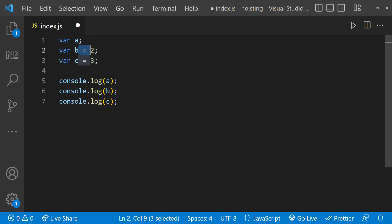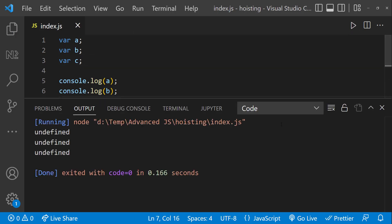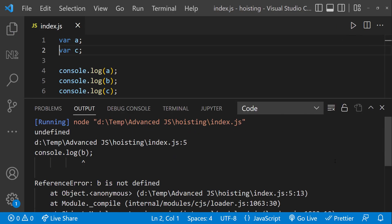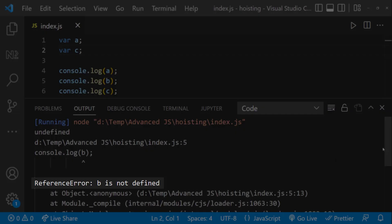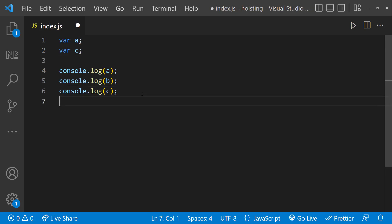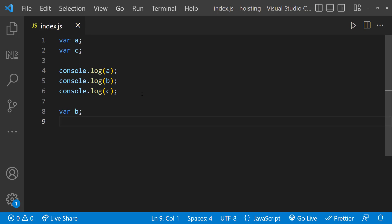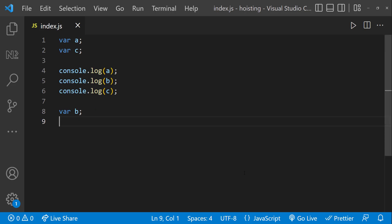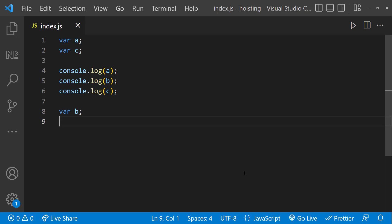Let me show you another code. Here it is going to print 3 undefined, because we have just declared the variable but not yet initialized. Now let me remove the second declaration. We can see A is printed and then we get the error B is not defined. Now comes the interesting part — I am going to declare B after the console logs. We may think as the execution always happens from top to bottom, when it comes to that line B is not yet defined and it will throw an error, but it does not. We can see 3 undefined. That is because in Javascript, variable declarations are moved to the top of the scope before code execution. This is hoisting.